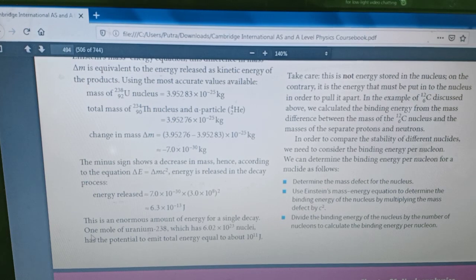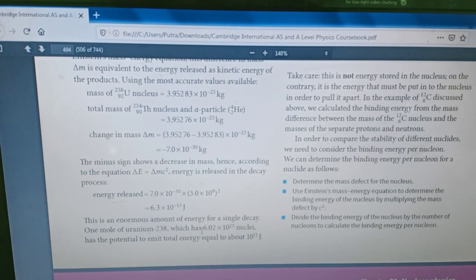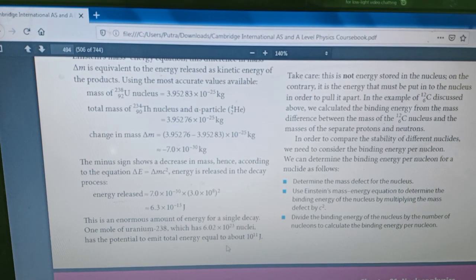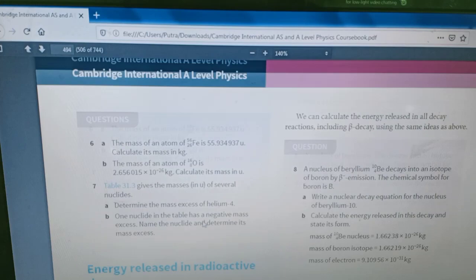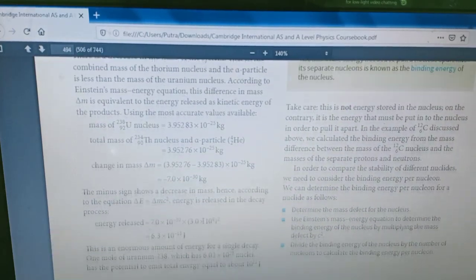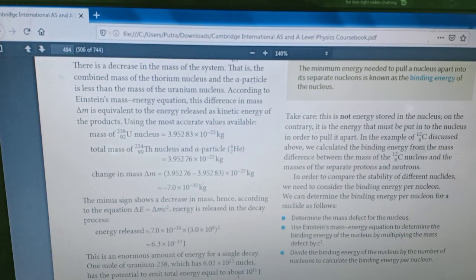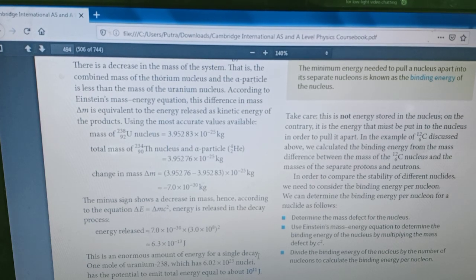If we have one mole of uranium — one mole is equal to 6.02 times 10 to the power of 23 nuclei, from Avogadro's constant — can you imagine how much energy is released by one mole of uranium if one uranium nucleus can produce this much energy? If we calculate it, it will be around 10 to the power of 11 joule. So it is so much energy in one mole of uranium.